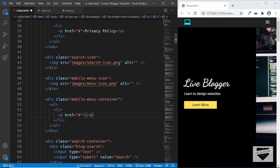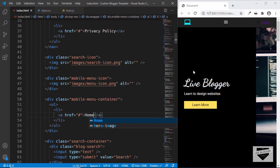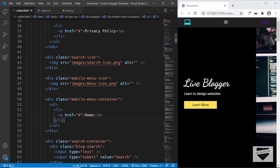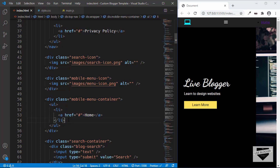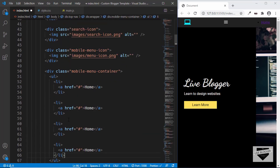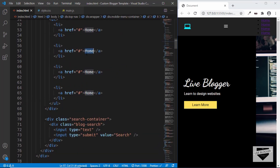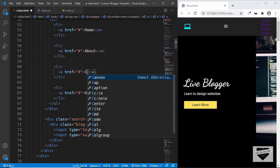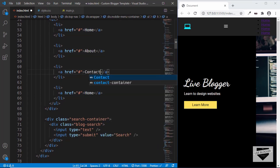The first item is Home, and we can already see that the ul is being displayed. First let's write all the HTML — I'll copy this li and paste it three more times. For the second one we have About, for the third one we have Contact, and for the fourth one we have Privacy Policy.